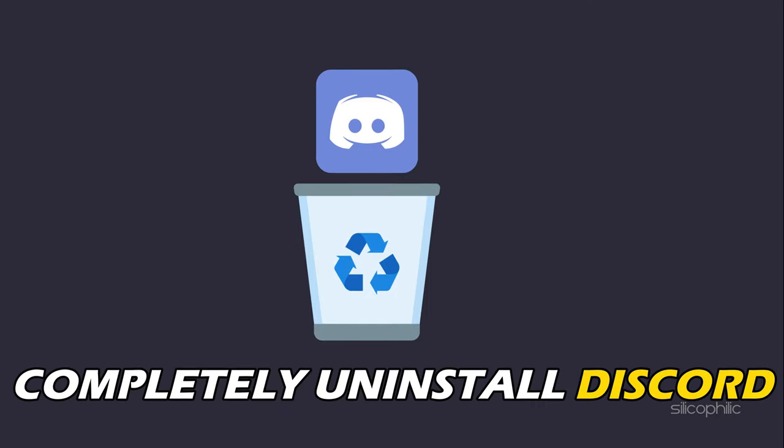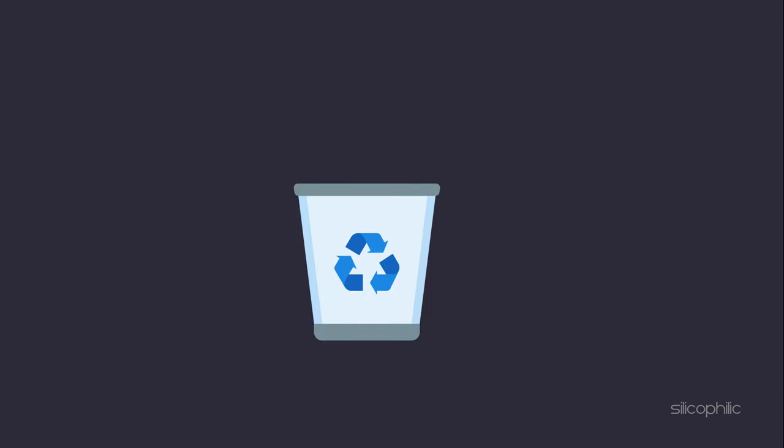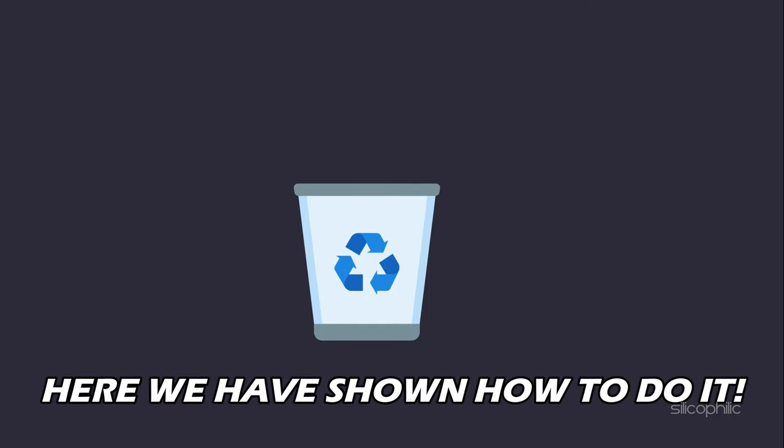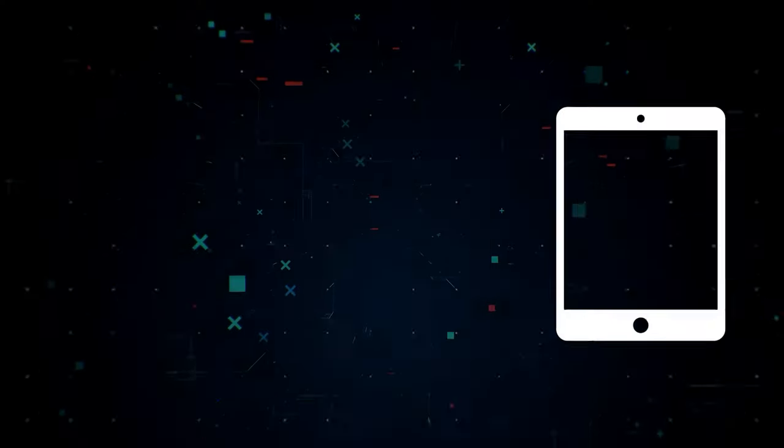Want to completely uninstall Discord? We have you covered. Here we have shown how to do it.